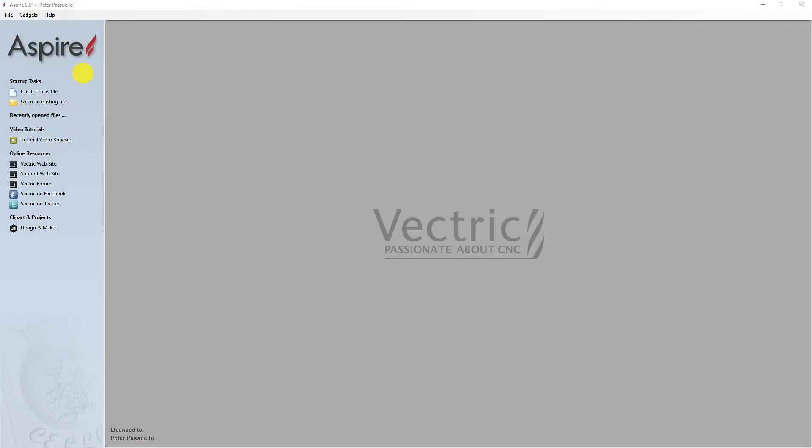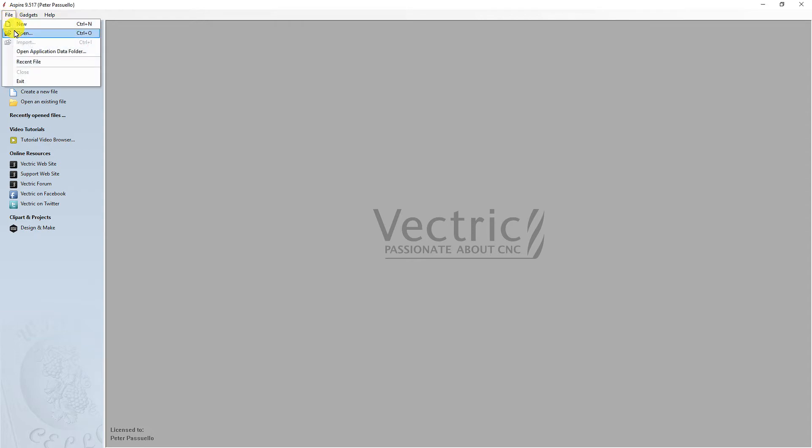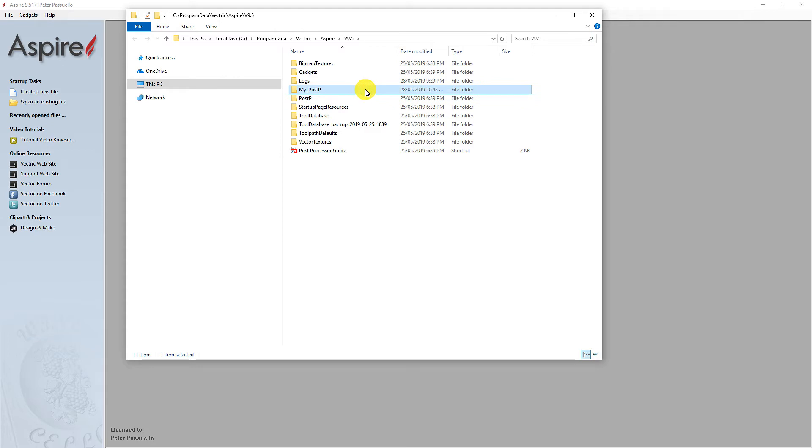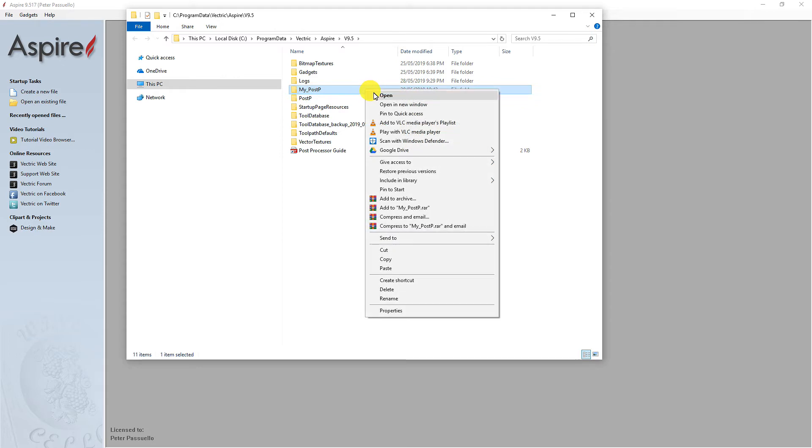Open VCarve or Aspire and click File. Open Application Data folder and copy the new Post Processors into either the PostP or the My_PostP folder.